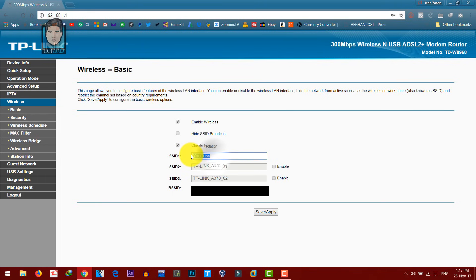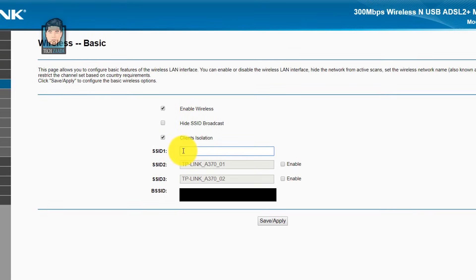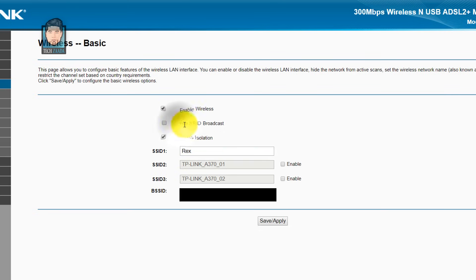After that, change your wifi name. And now choose a name that you can remember easily. After hiding your wifi, if you forget your wifi's name, then it will be a big headache for you. So make sure you choose a name that you can remember easily later on. In my case, I'm going to put my dog's name, which is Rex. And after that, check mark this option, which is hide SSID broadcast.